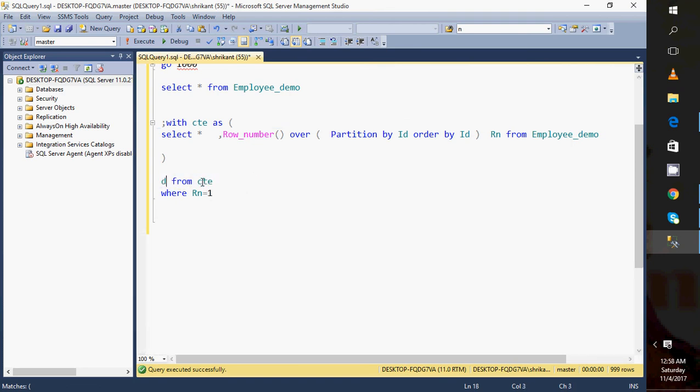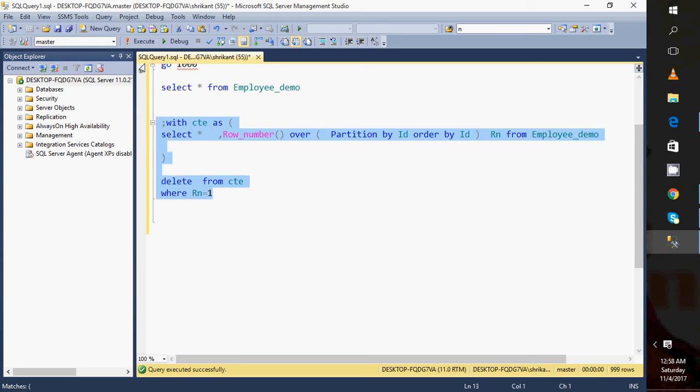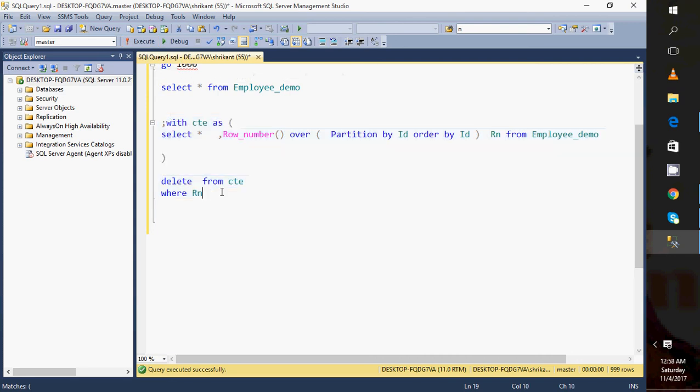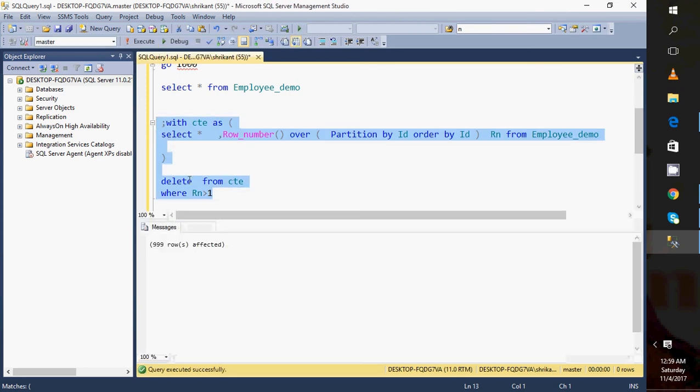So if I am going to write is equal to one and just simply delete it, it will do what? It will delete all the data from the Employee table where rank equal to one. But I want to keep only one record, so I will write like this and I will execute this. When I execute this query, what will I see? I will see 999 rows have been deleted.